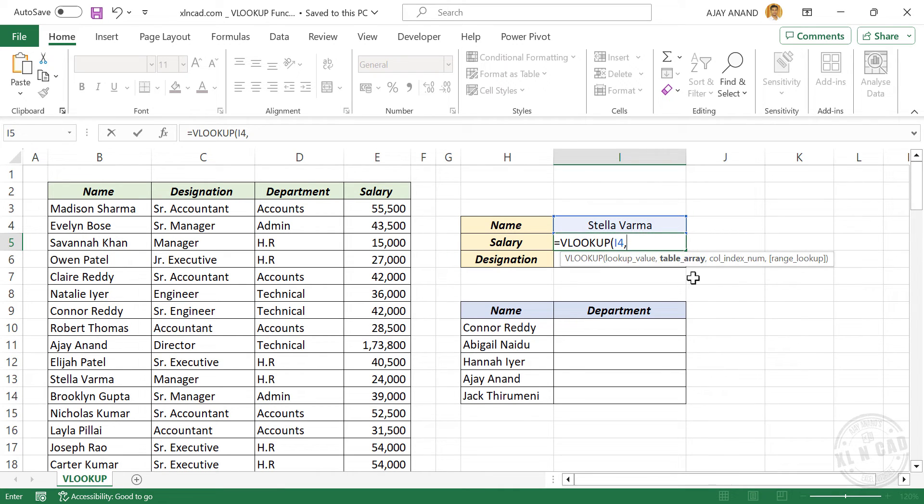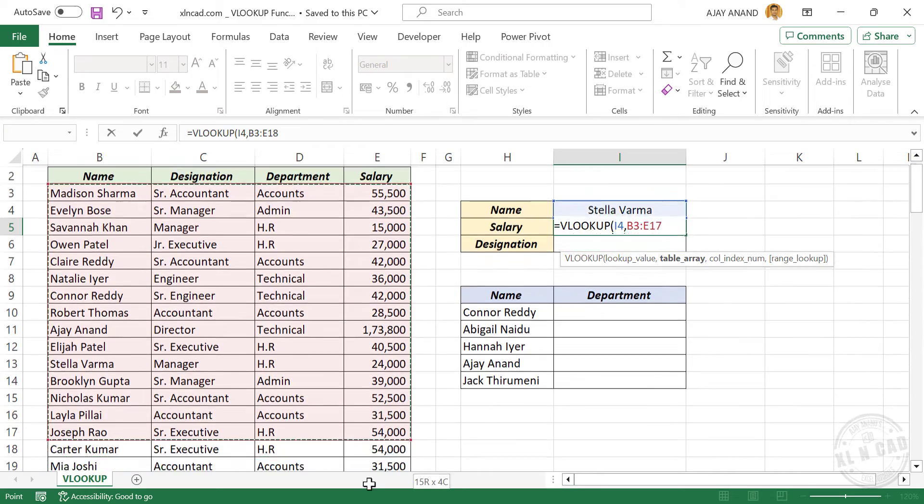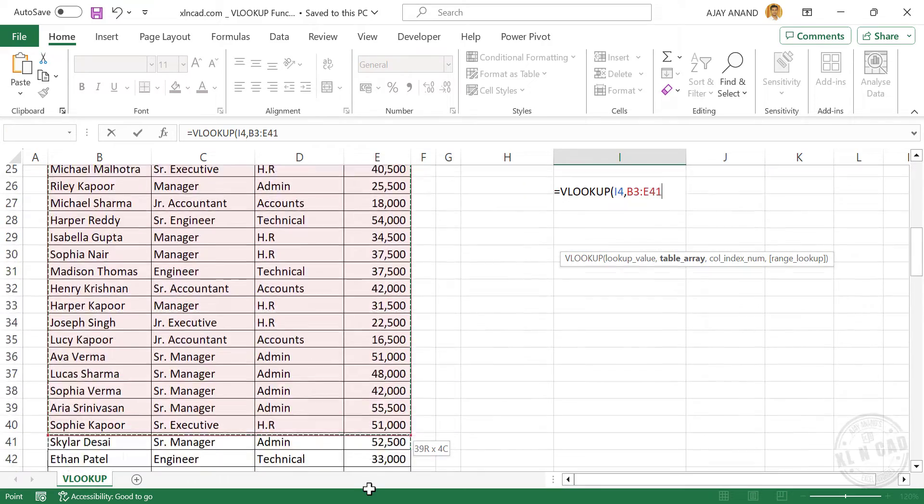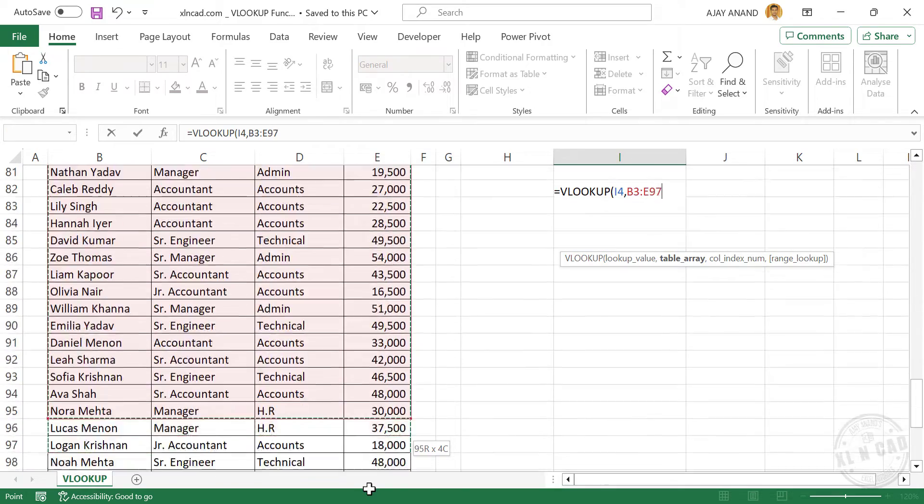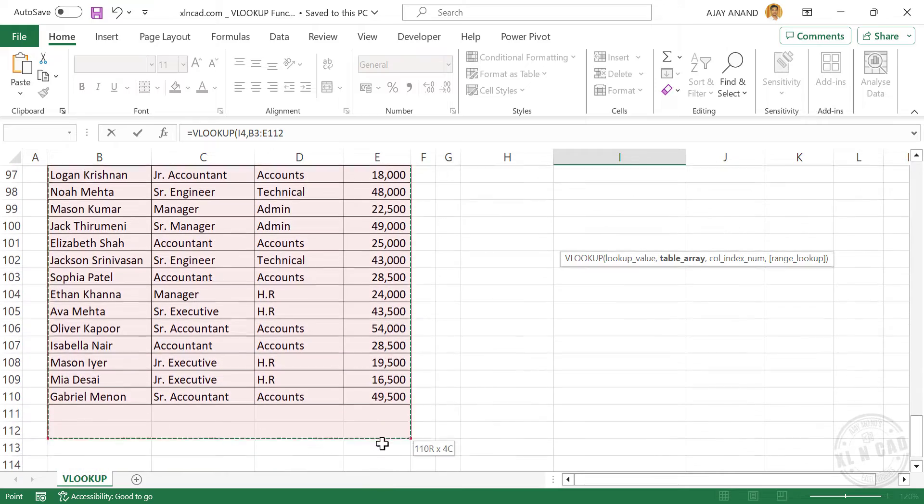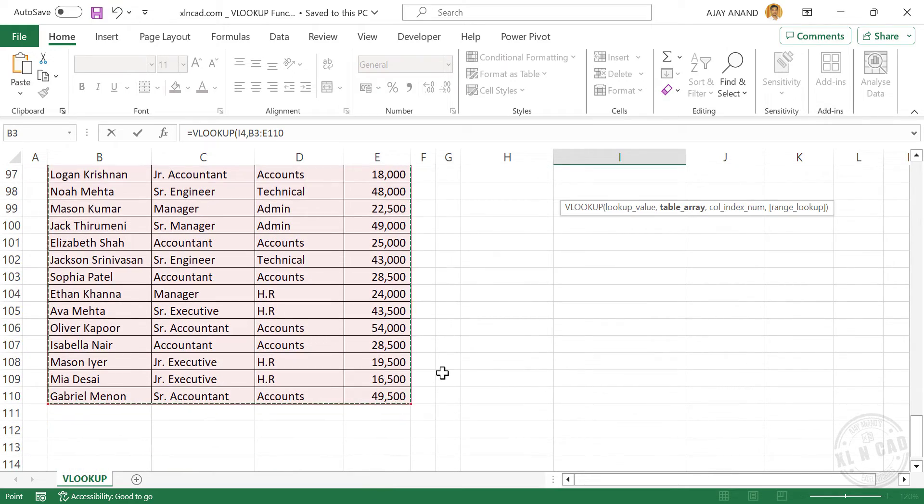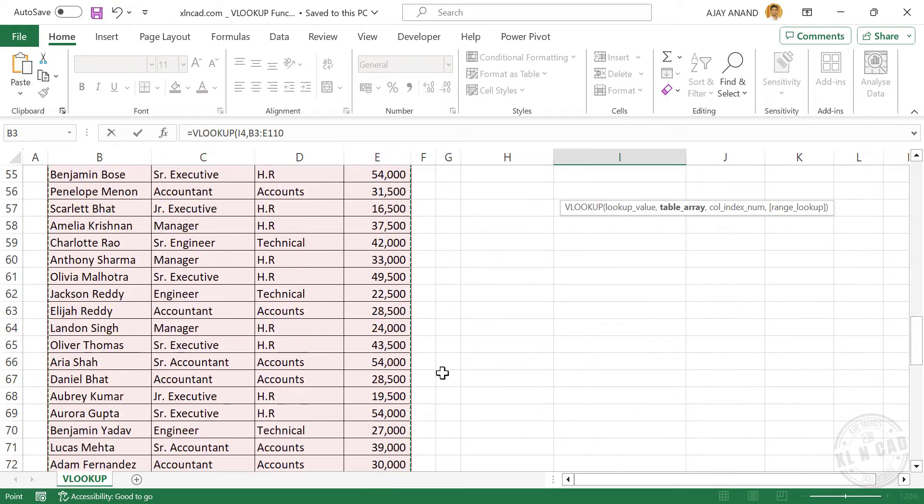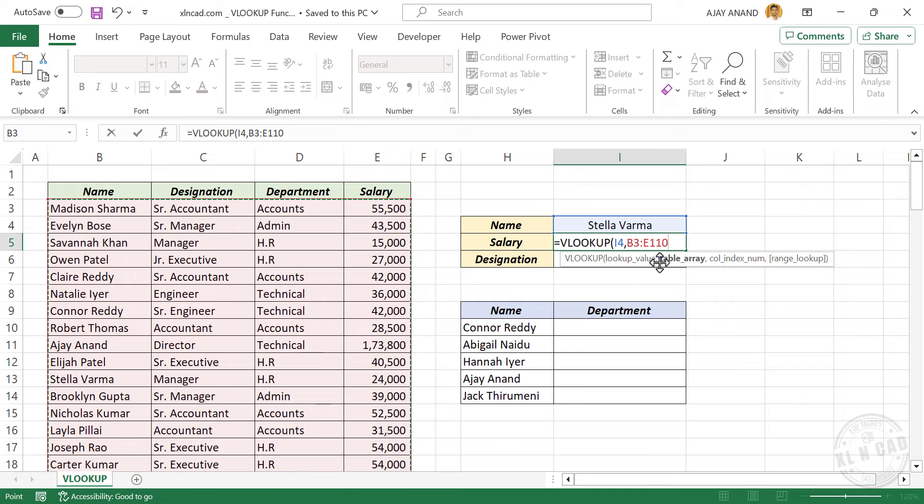Second argument, table array. Table array is the table containing data. So for the second argument, select the cells containing data. Scroll up, comma.